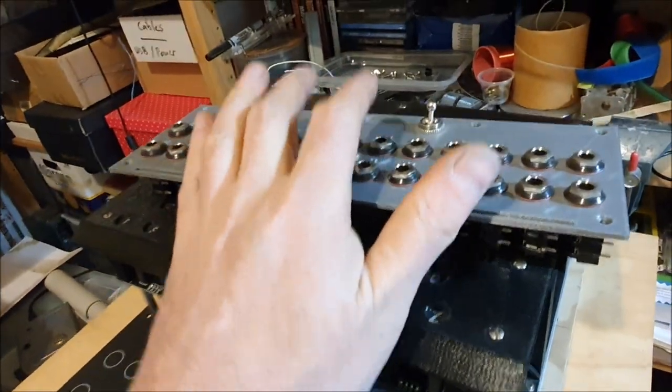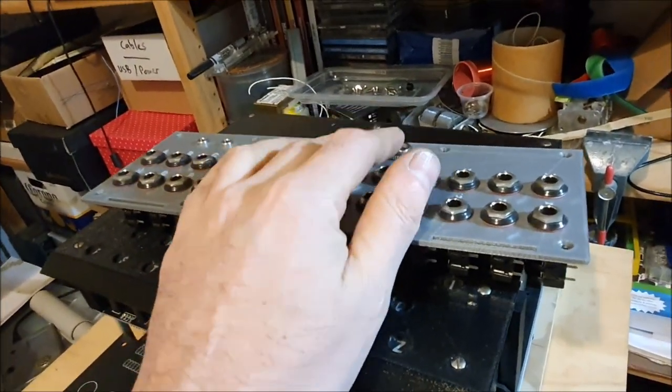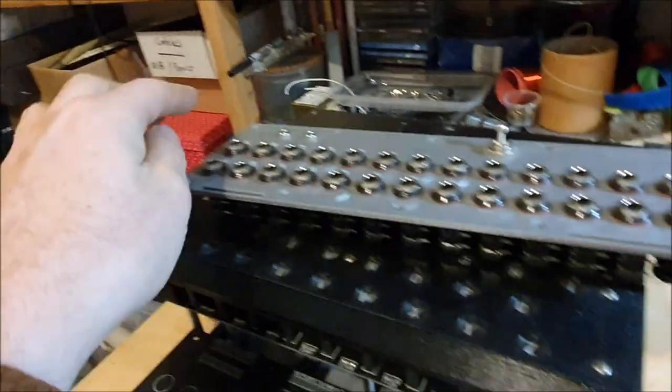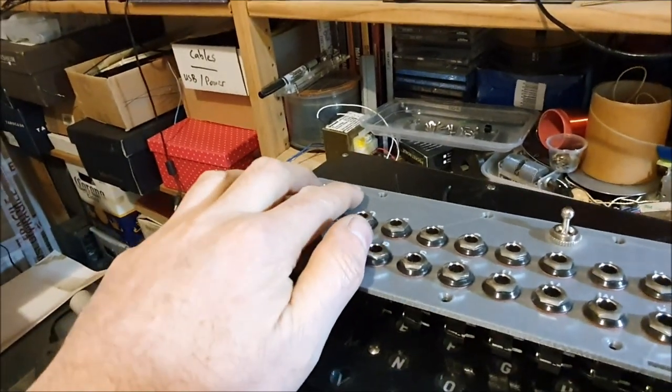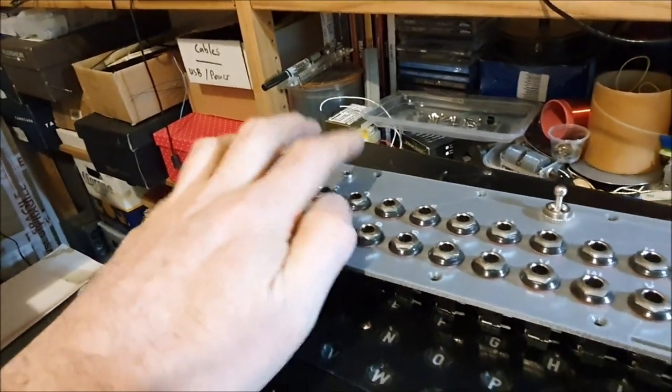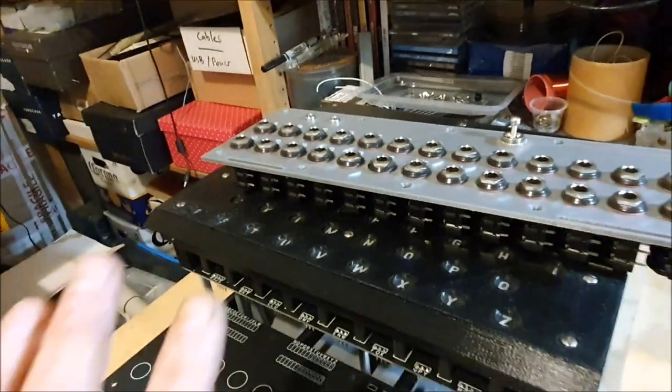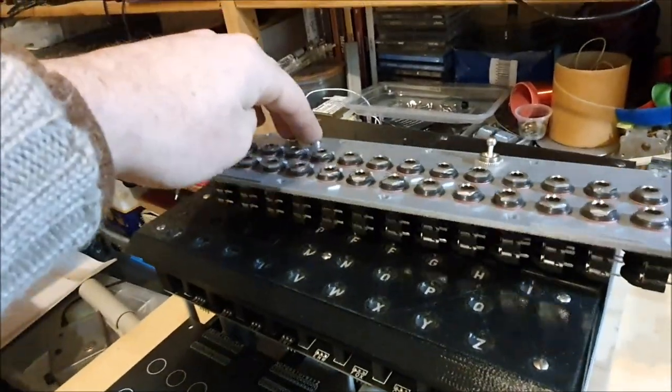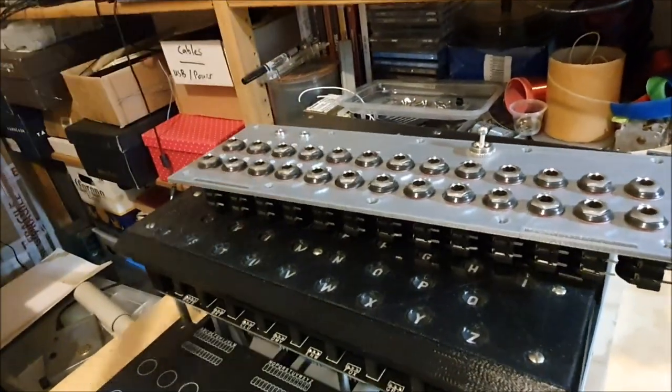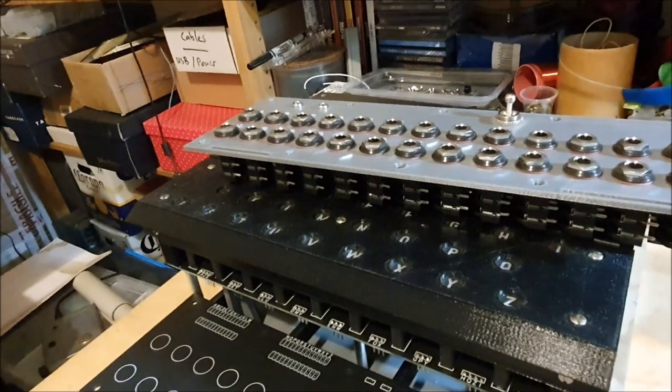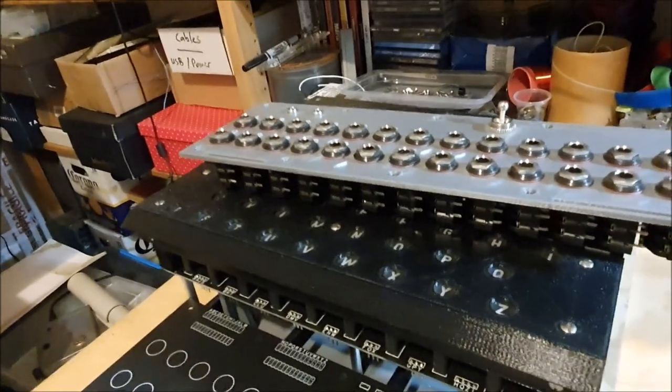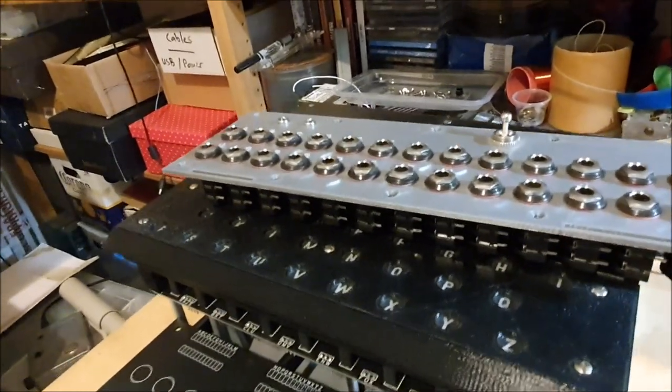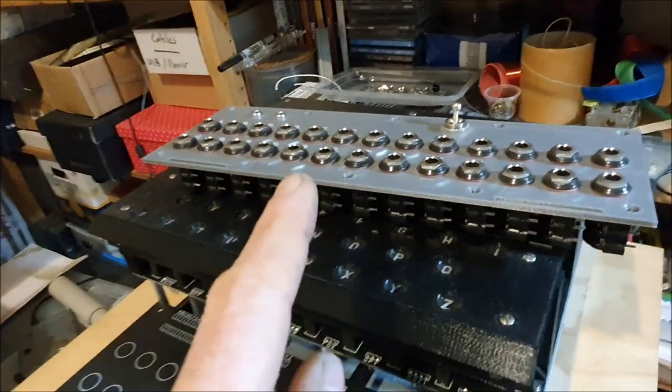The plug board is also where the power comes in, so that's the main power switch and there are the sockets there for the power input. Being a non-electronic machine, it doesn't matter which way around you put the power. It's basically simple light bulbs so polarity doesn't matter, but that's the lamp board that's still to be done.